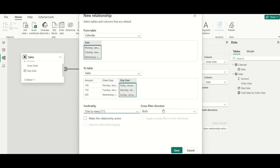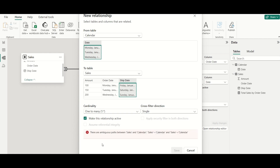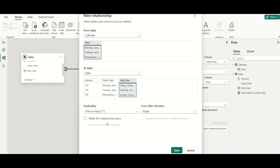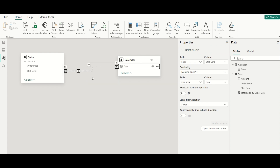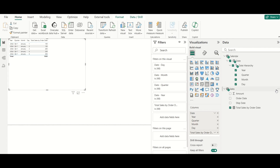I cannot make this second relationship active — doing so would produce an error about ambiguous paths. So I will keep it inactive and save. Inactive relationships are shown as dotted lines in the relationship view. Now I'll go back and create one more measure.